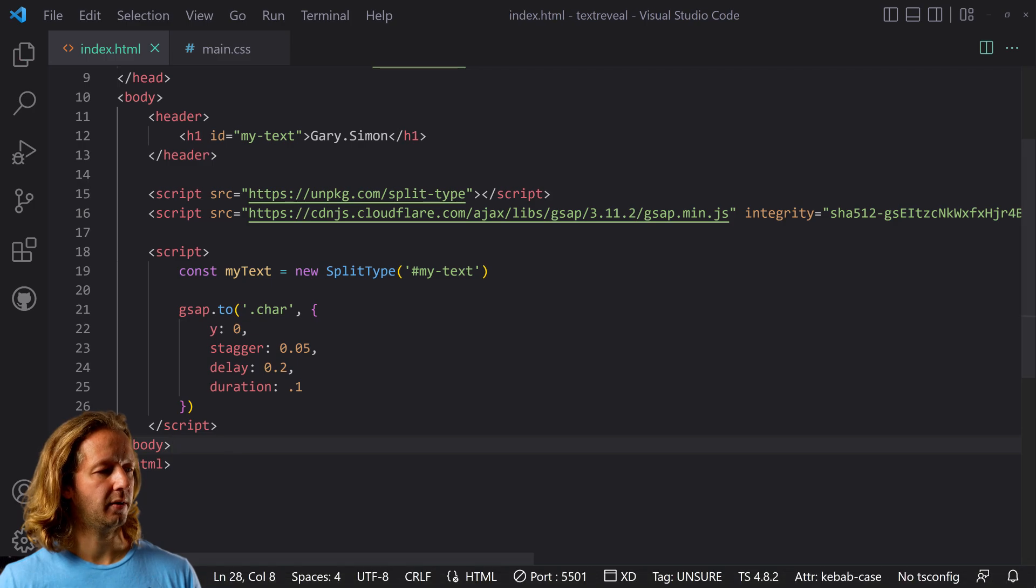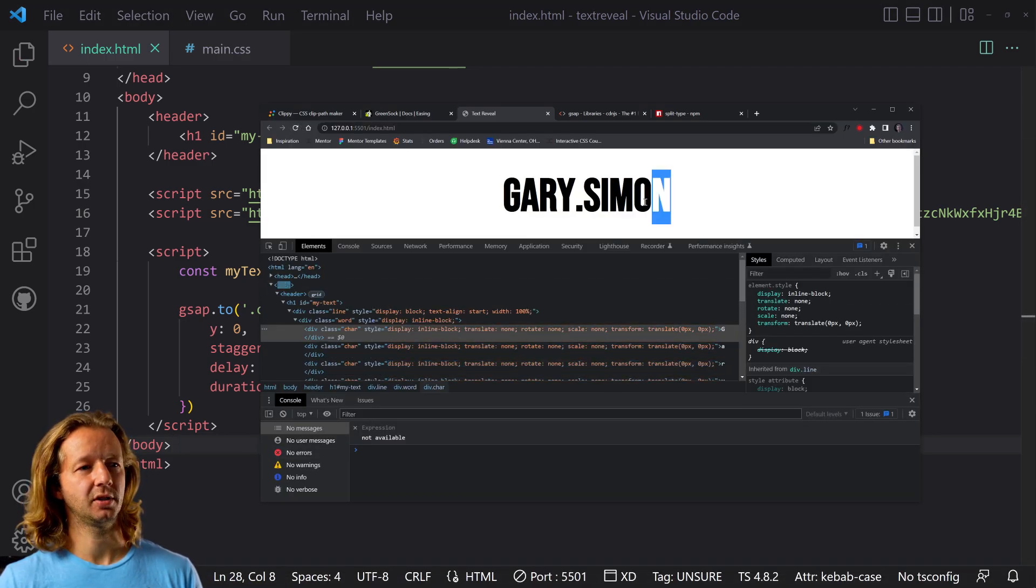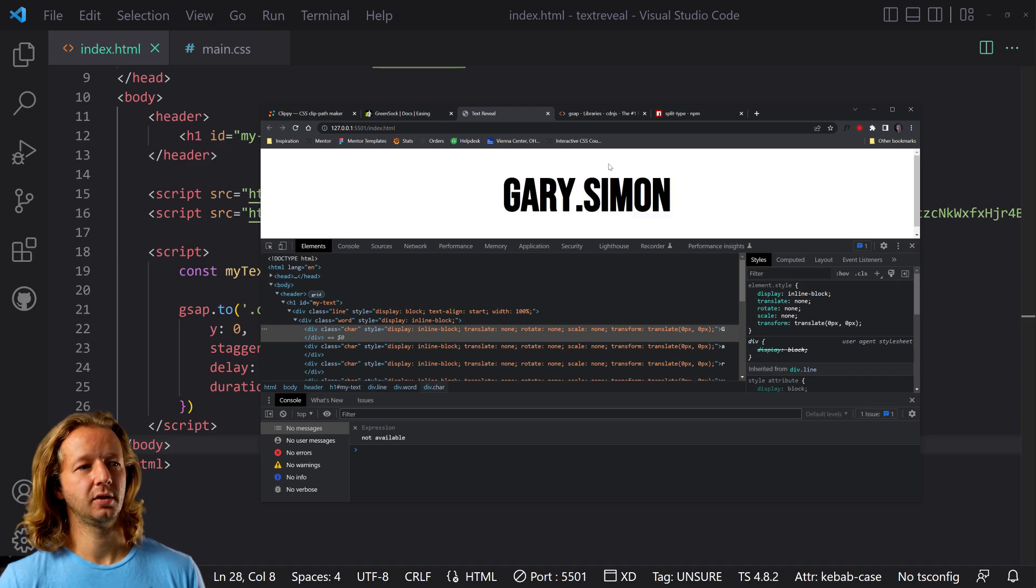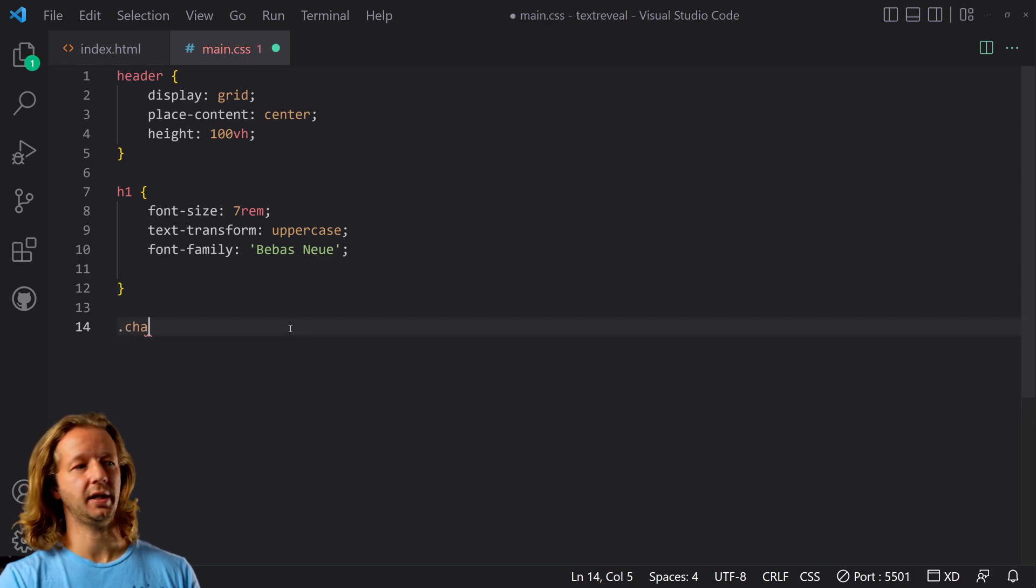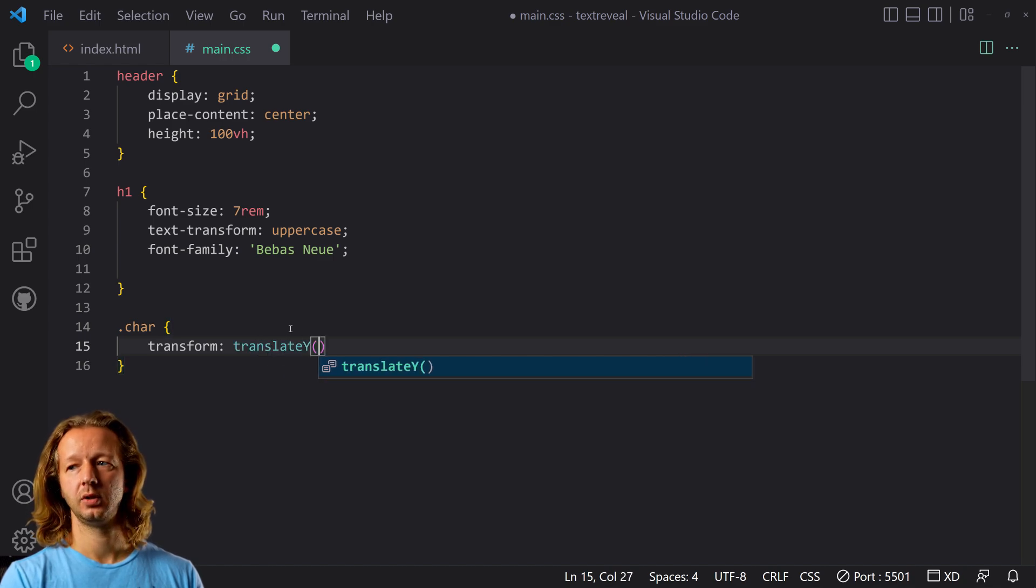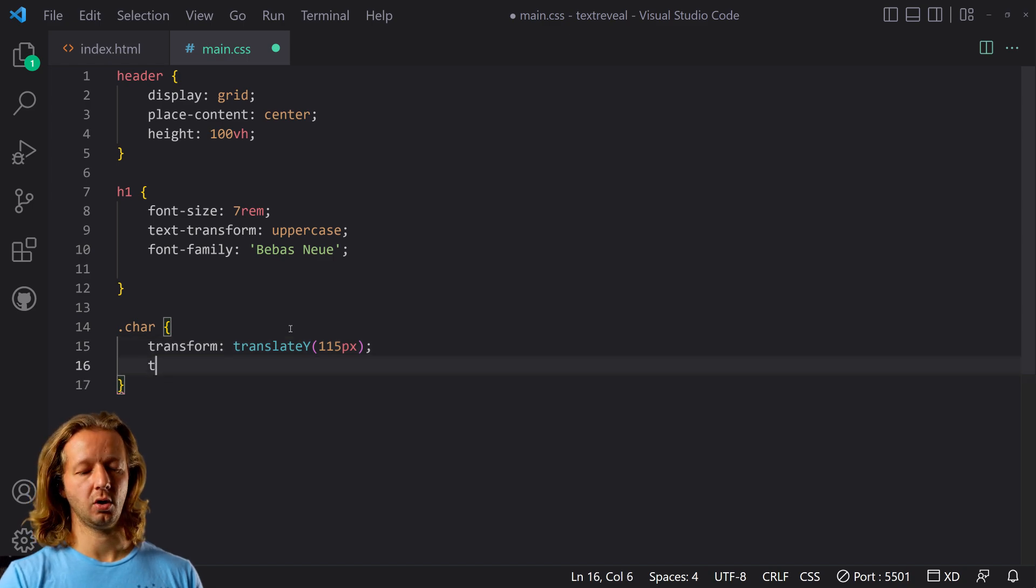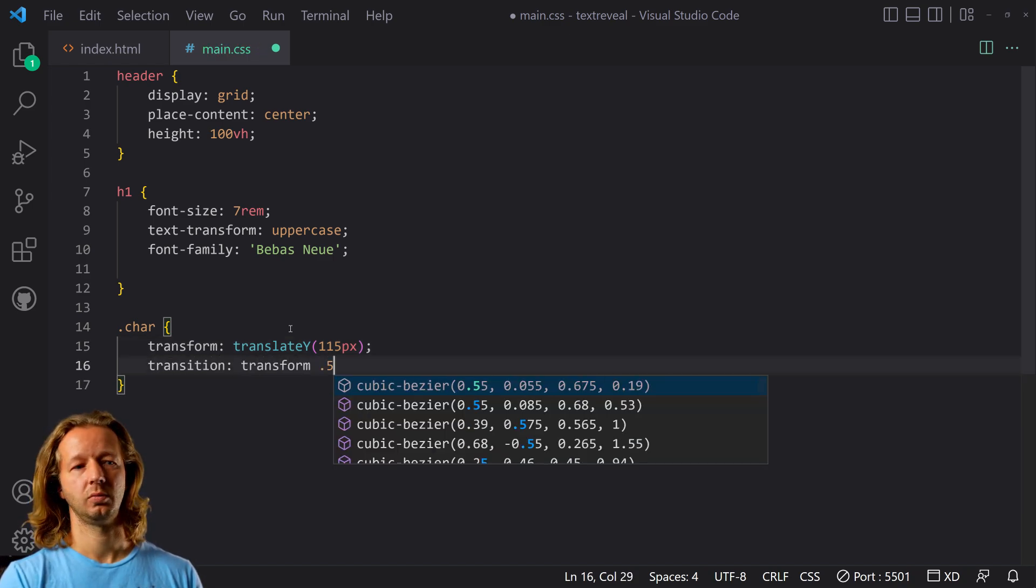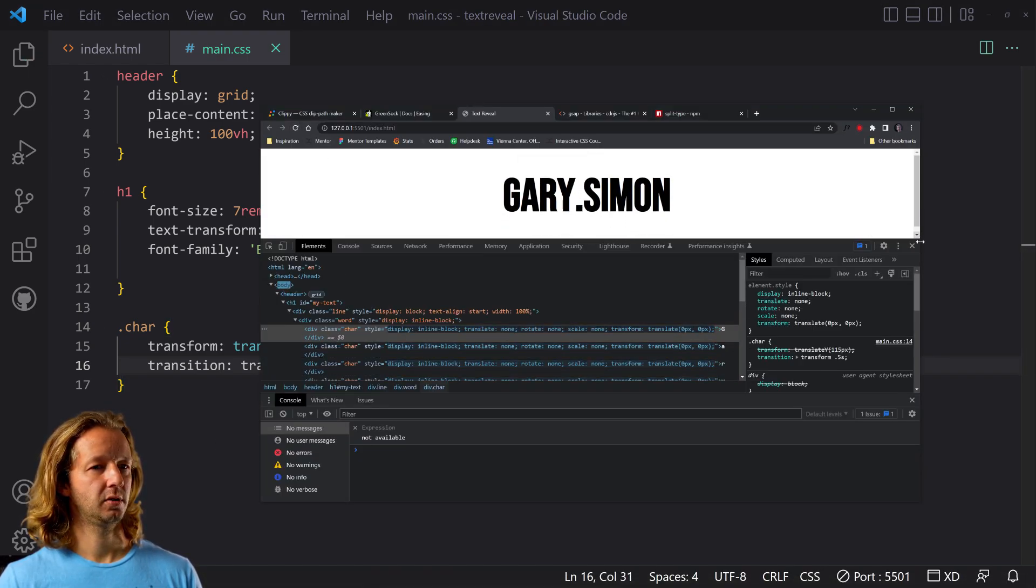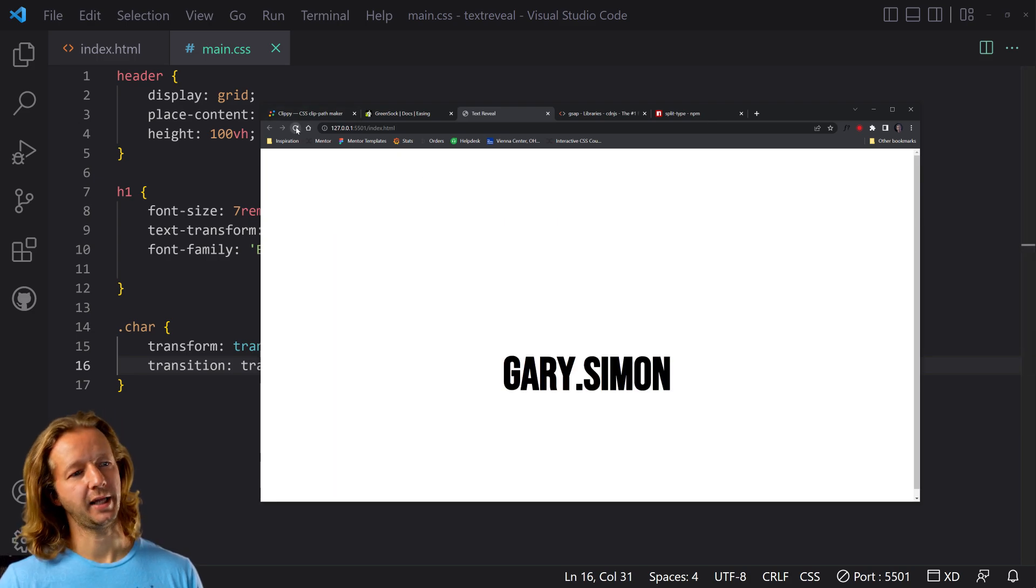Now here's the thing. When we start this and we refresh, nothing happens because we're not moving anywhere. We're putting Y zero, but the Y is already zero by default from each one of these elements. So we're going to come here to our CSS. We're going to say .char. We're going to say transform translateY 115 pixels. All right. And then we're also going to put transition transform 0.5 seconds. All right. Let's refresh.